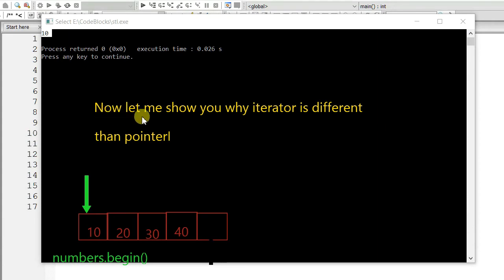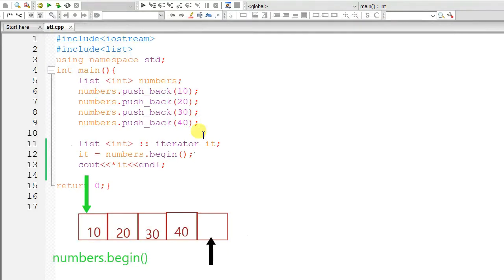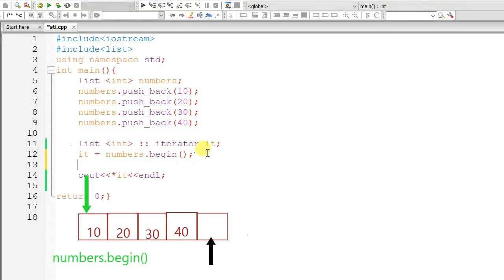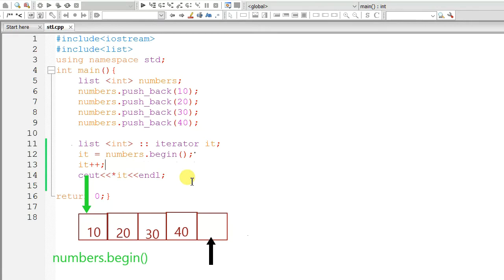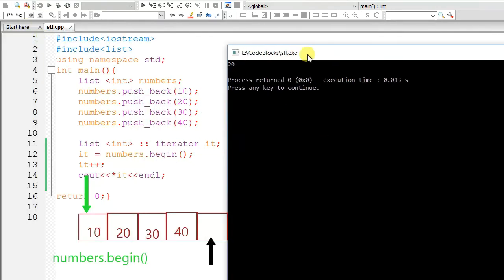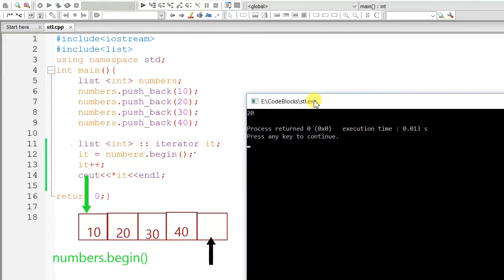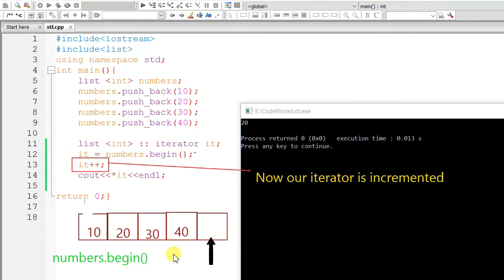Now, let me show you why iterator is different than pointer. Let's increment the iterator. Build and run. Now, the output is 20. Our iterator is incremented.